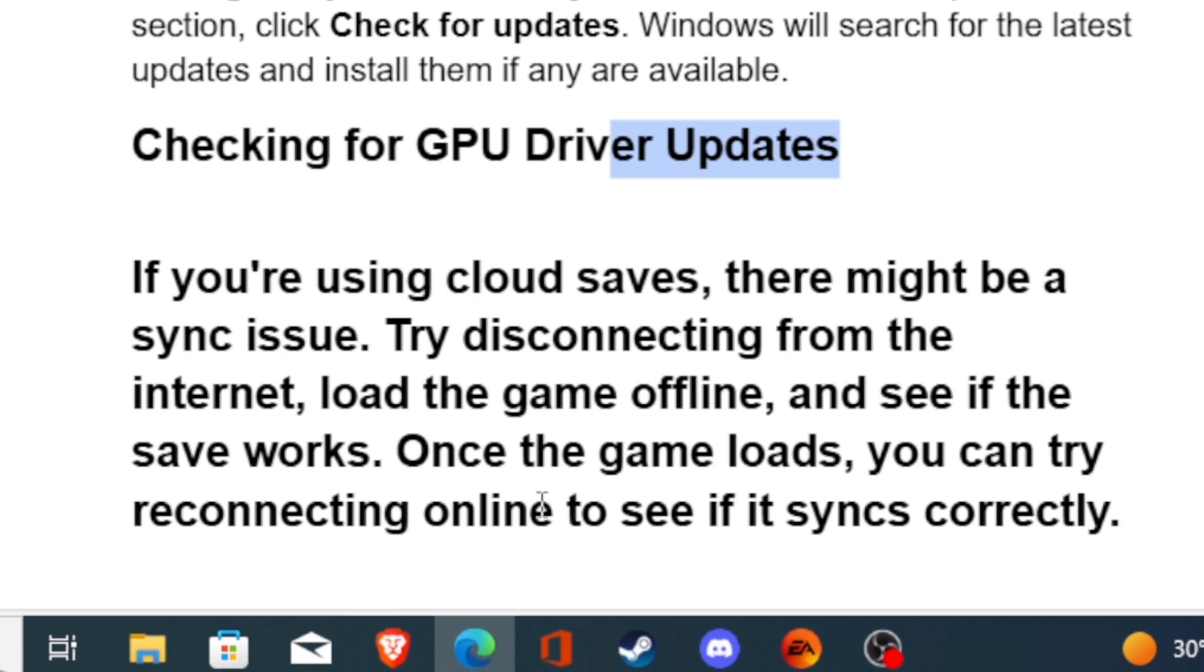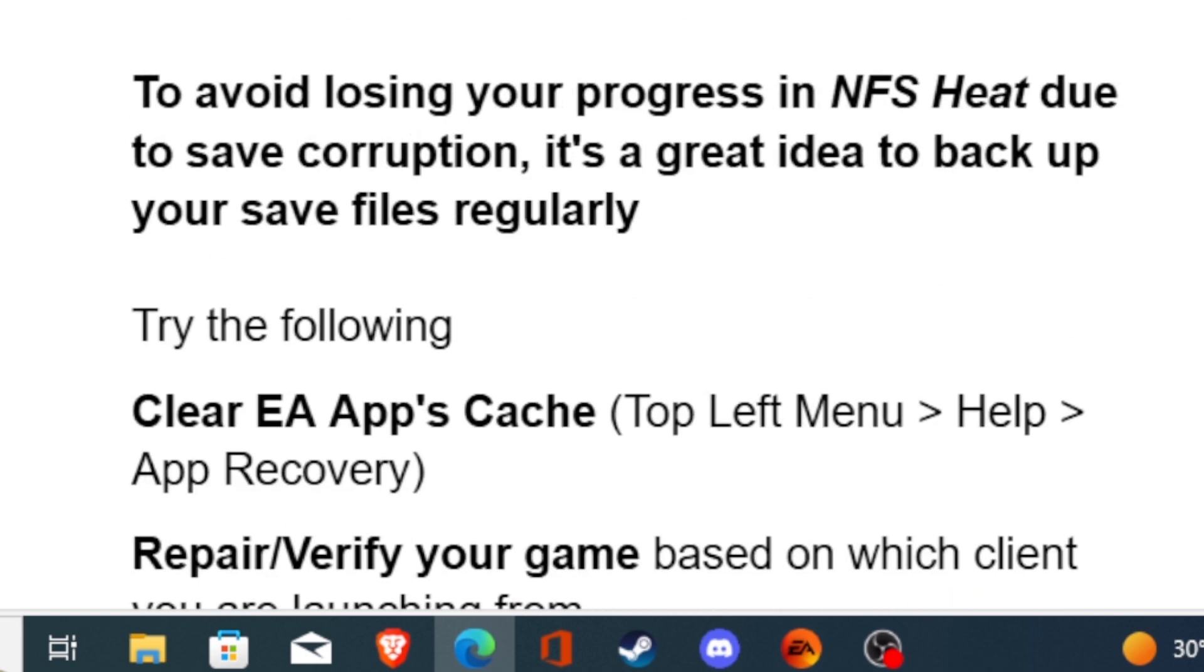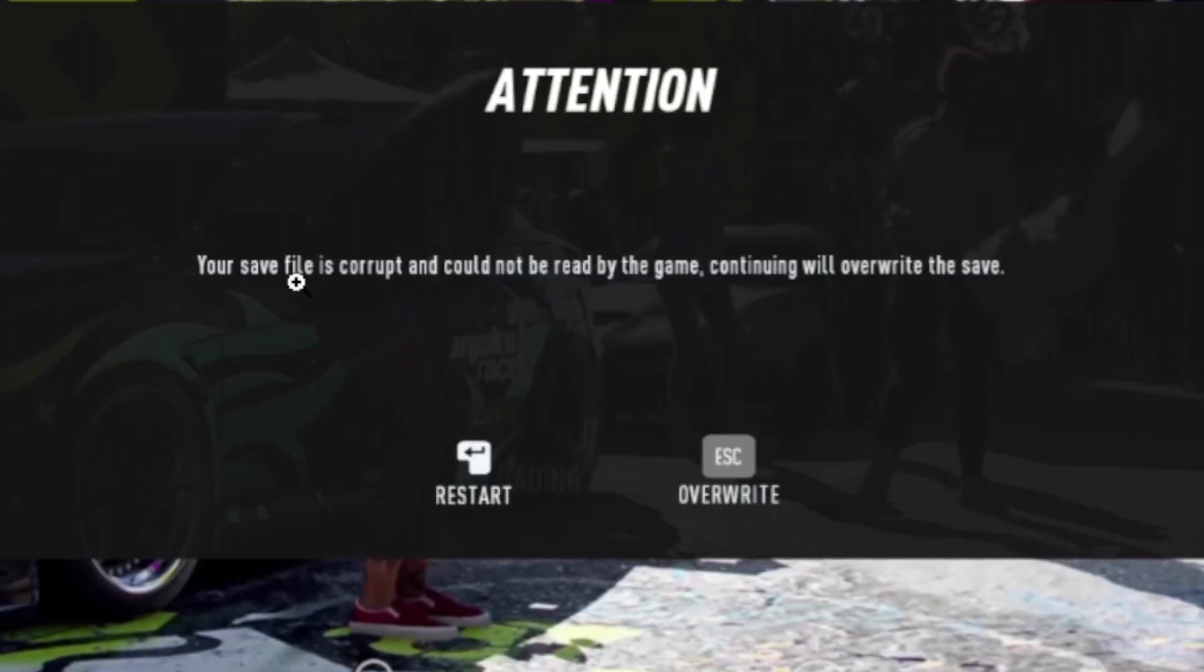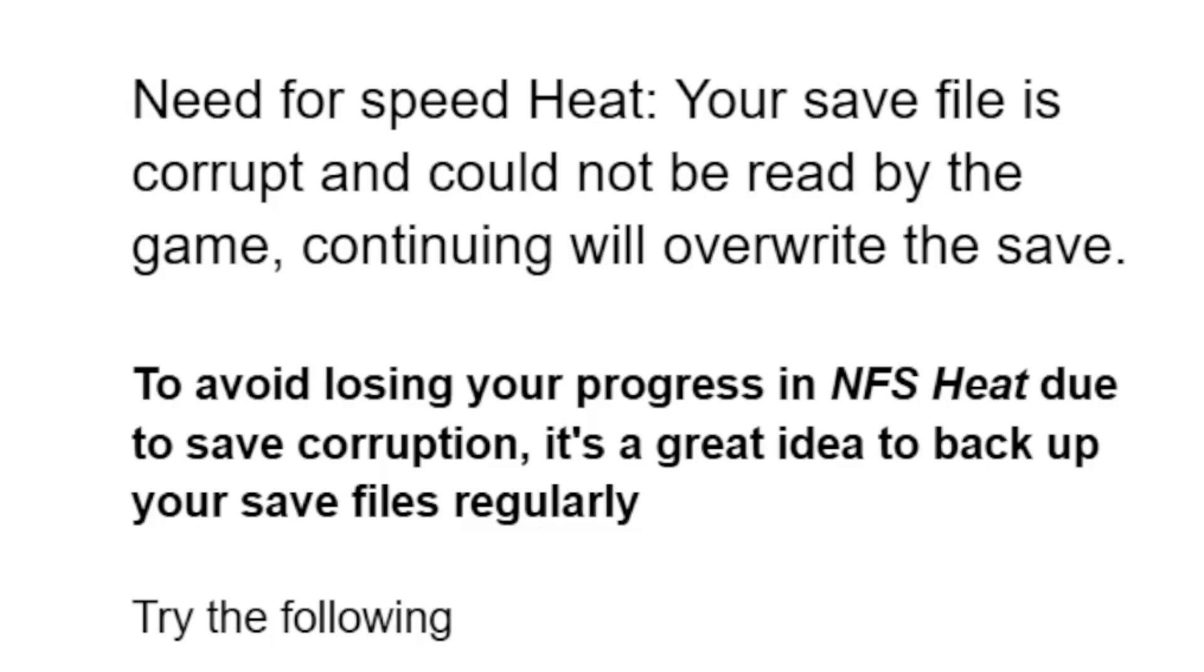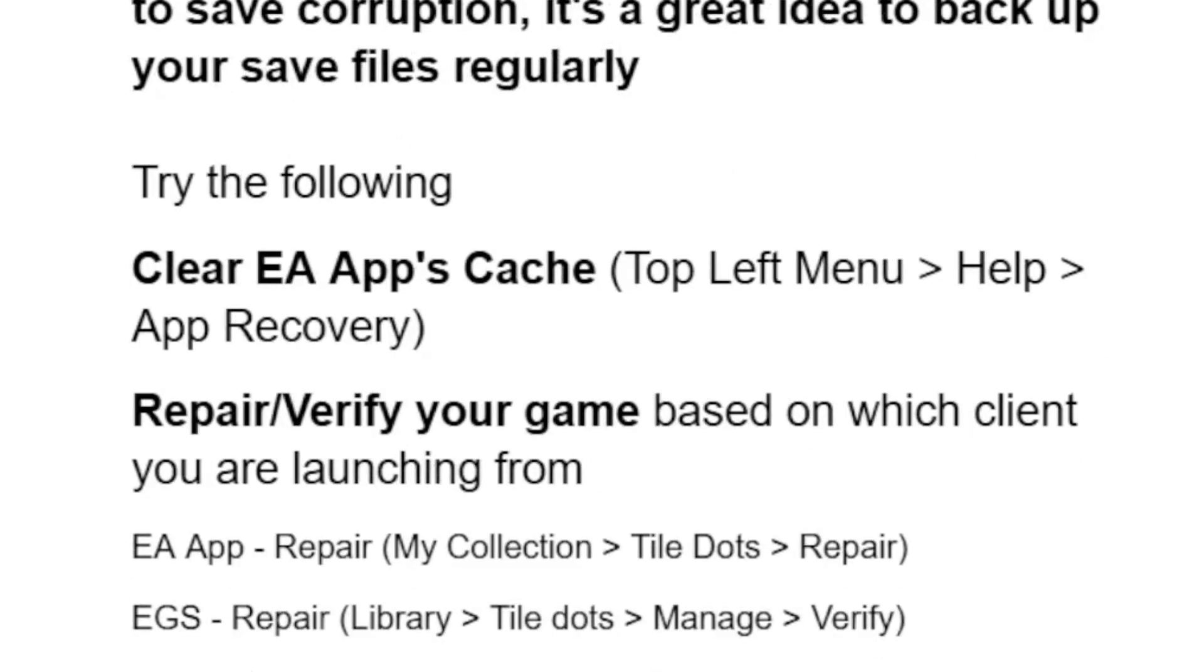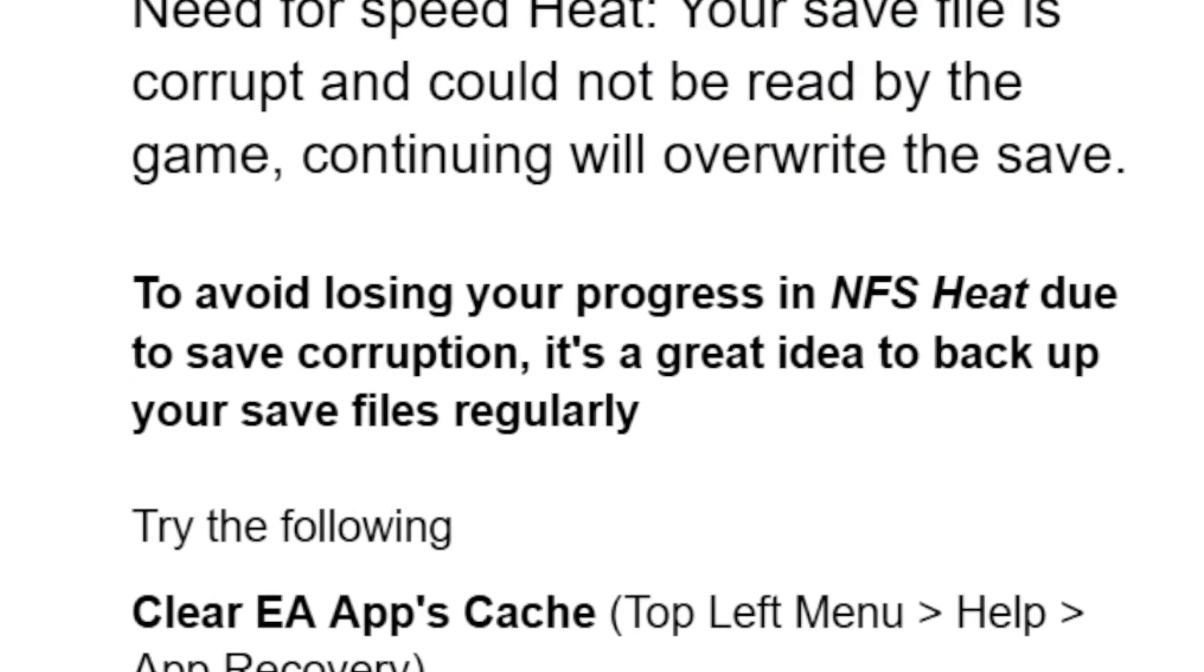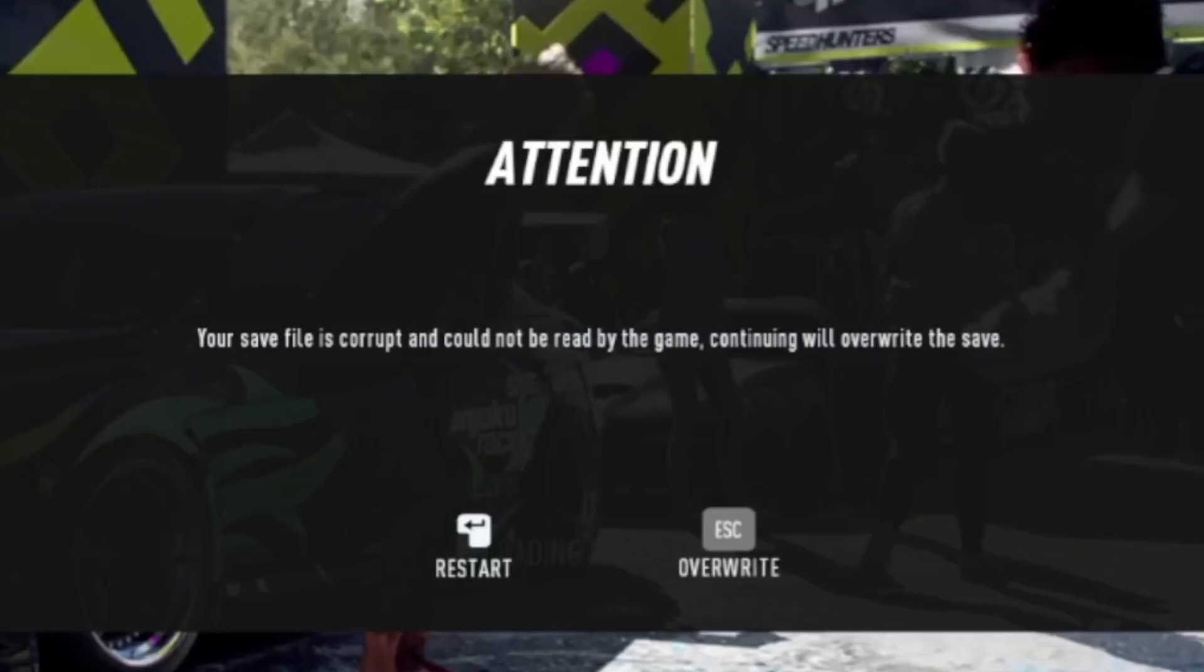This is the best guide on how to fix this issue which says your save file is corrupt and could not be read by the game. Make sure to follow these instructions correctly, even though it's not a guarantee that it will work on your side, but some people were able to fix it.